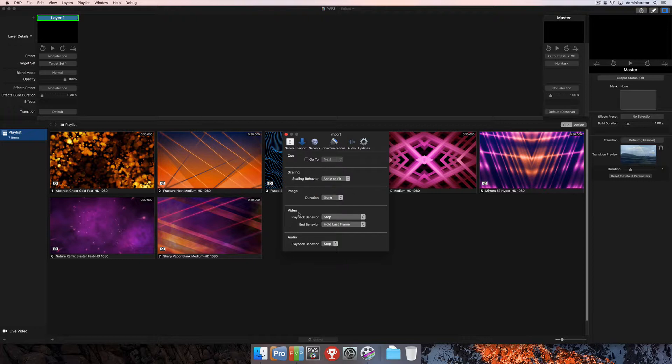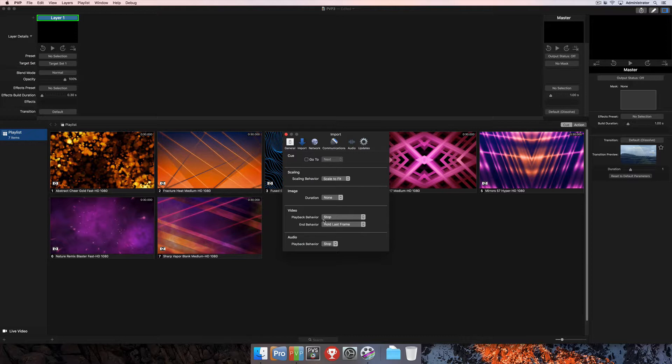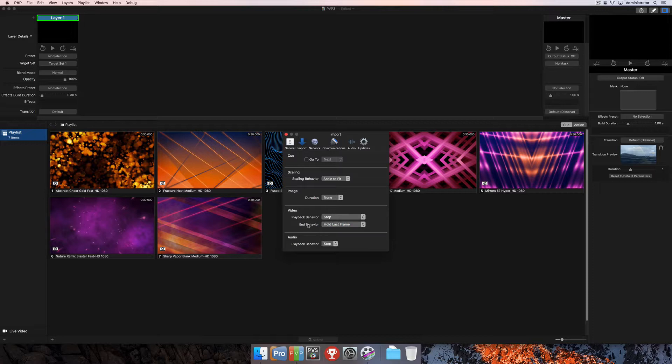For video, you can select playback behavior between stop or loop. And if you've chosen stop as the playback behavior, you can also change your ending behaviors to one of these options selected below.